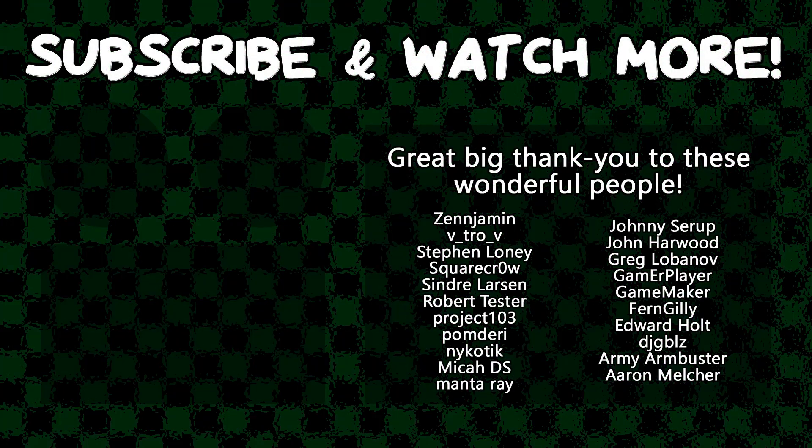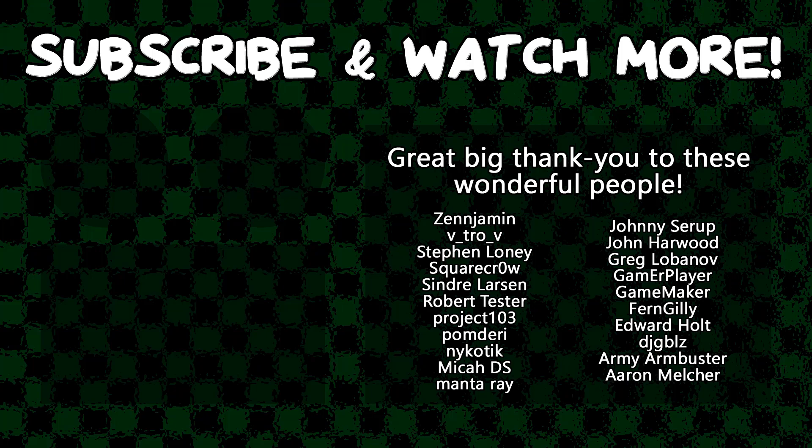Special thanks to Zenjimin, VitroV, SquareCrow, Syndra Larson, MantaRay, GameMaker, Edward Hult, DJ Gibbles, and Armie Armbuster for supporting these videos. If you want to contribute to the channel, head on over to the Patreon page down in the video description to join the fun.